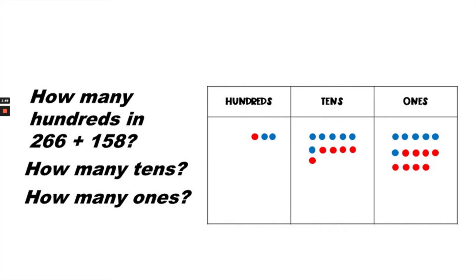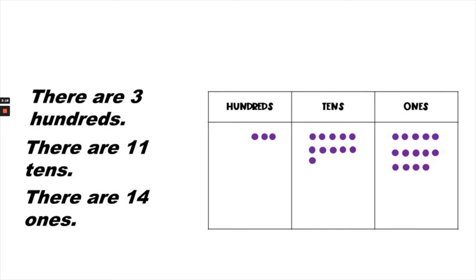How many hundreds in all? How many tens in all? How many ones in all? When you add 266 plus 158. Notice that I've changed the color of the dots to purple. That's because red and blue makes purple. So the total number in all is represented now with purple dots. There are three hundreds, there are 11 tens, and there are 14 ones.